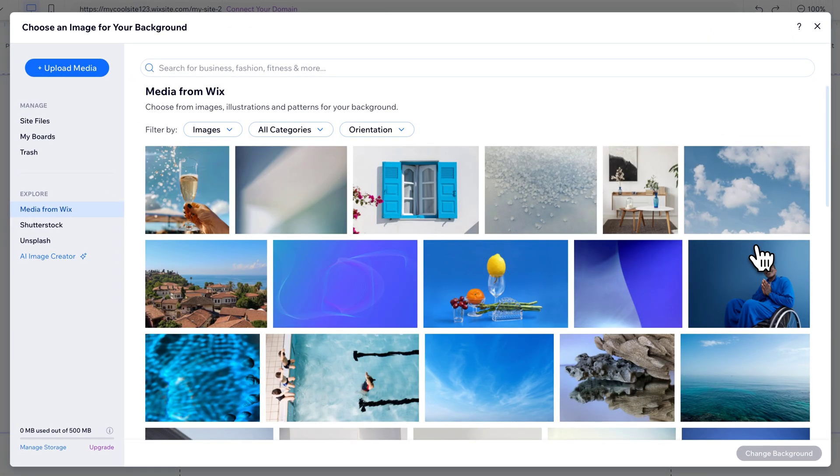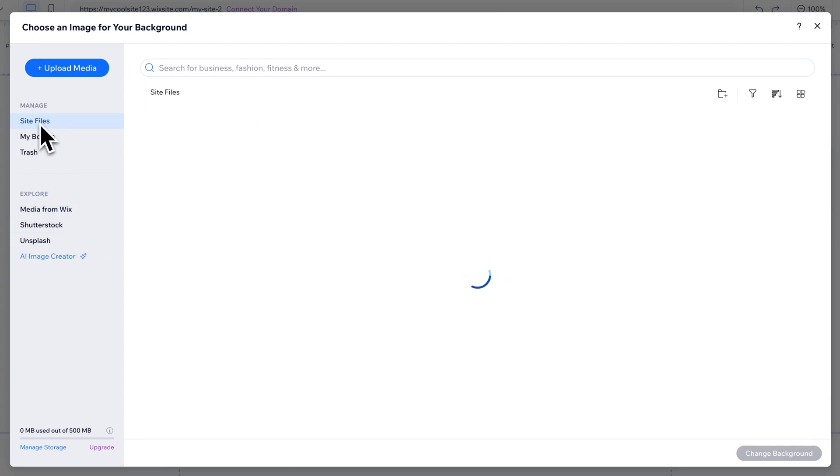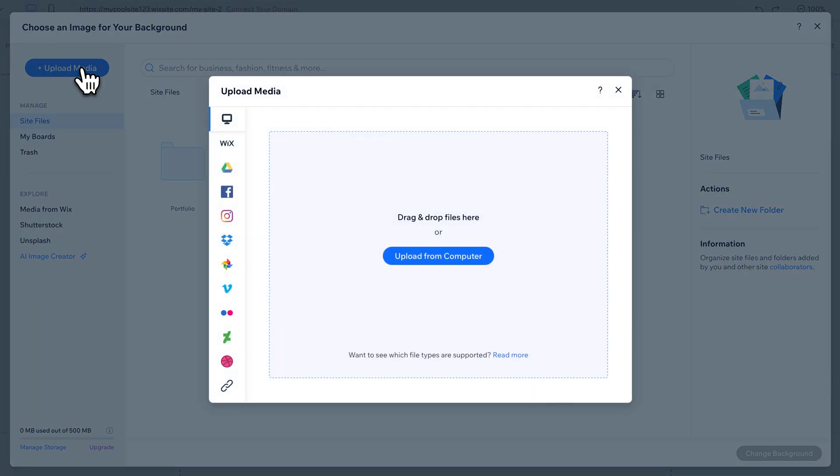You can change the image from many different areas. You can change it from media from Wix or other stock websites. You can use the AI image creator. You can also go to your site files where you maybe already have images uploaded that you can utilize. You can also hit this blue button and just upload media from many different places, including your computer.